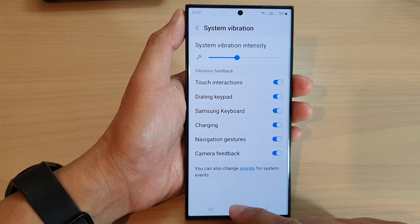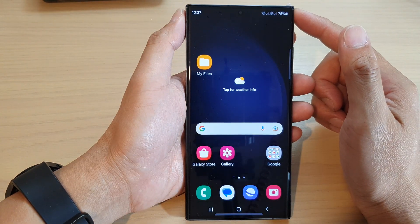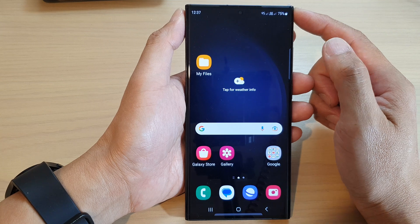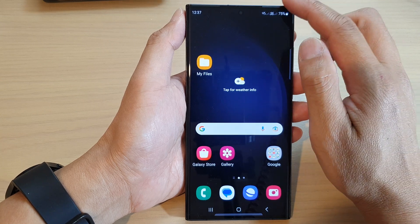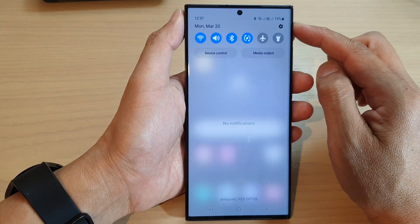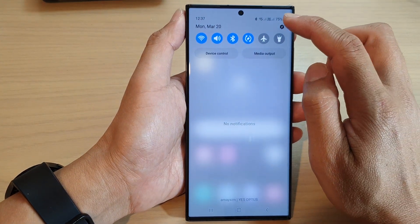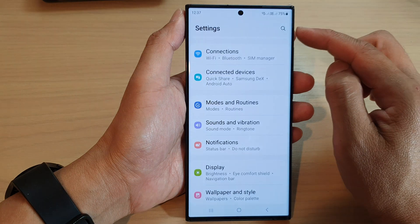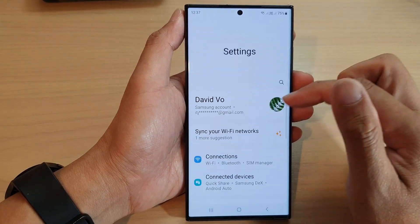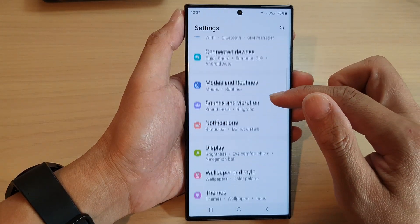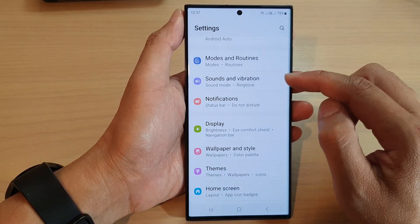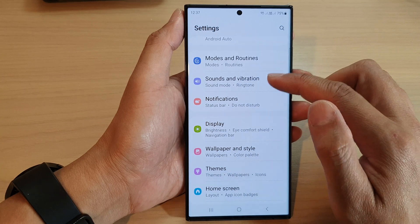First tap on the home button to go back to the home screen, and from the home screen swipe down at the top and tap on the settings icon. In the settings page, go down and tap on sounds and vibration.